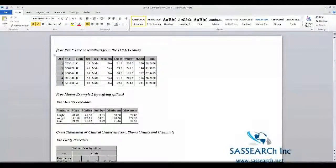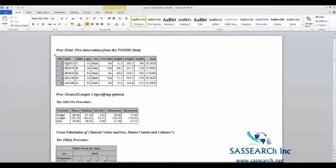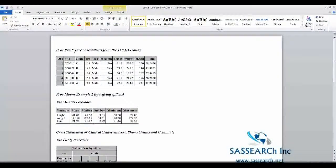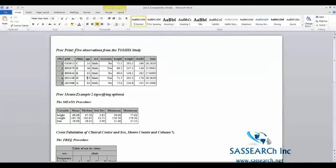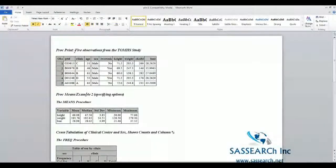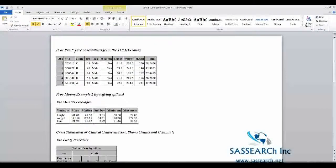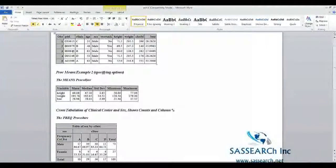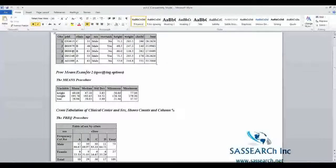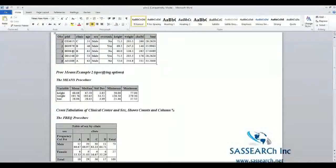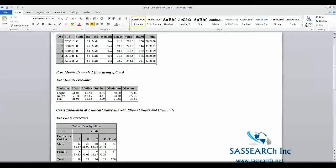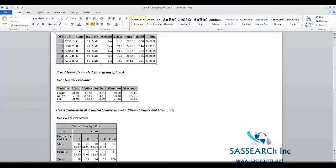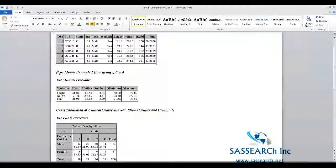Here we see Word is automatically opened up. Notice here how nice our output looks. Also, notice that you can go in and edit any portion of your tables. You could go in and delete some of these titles so that these tables come out closer together.